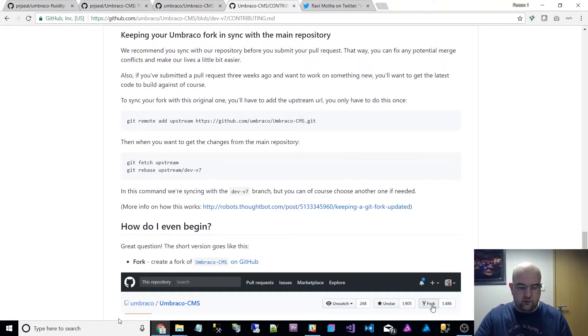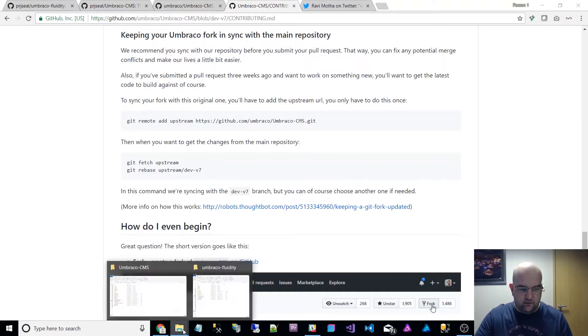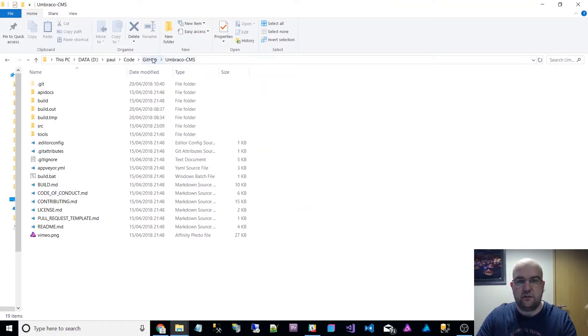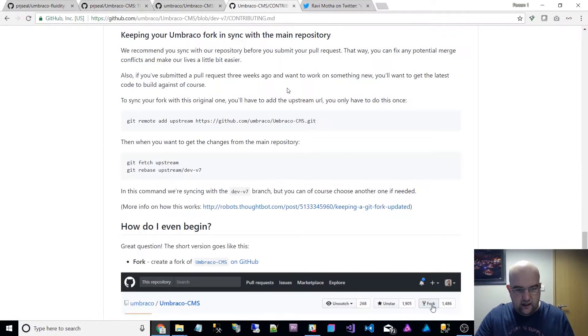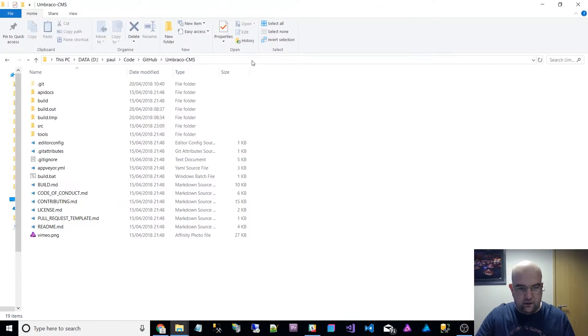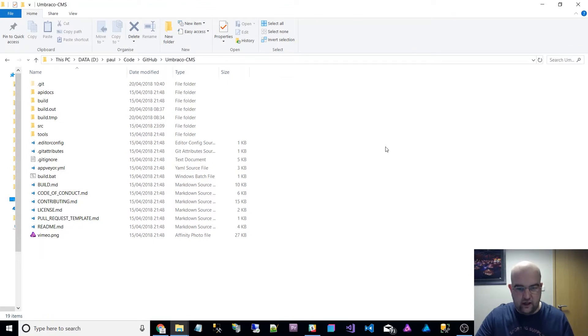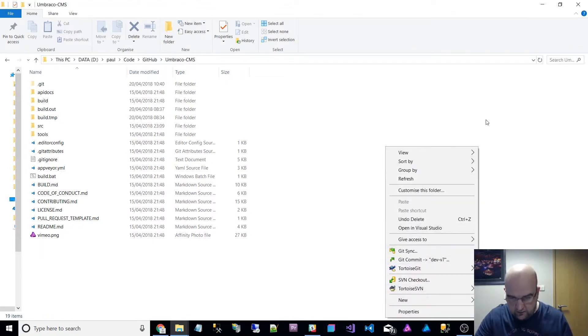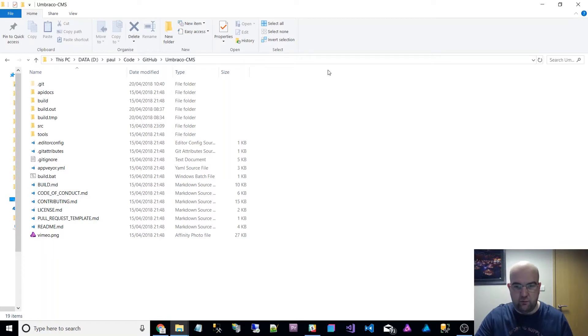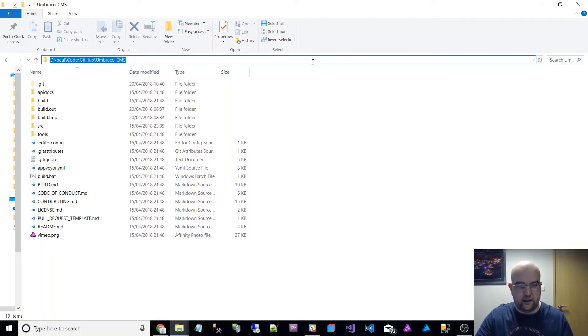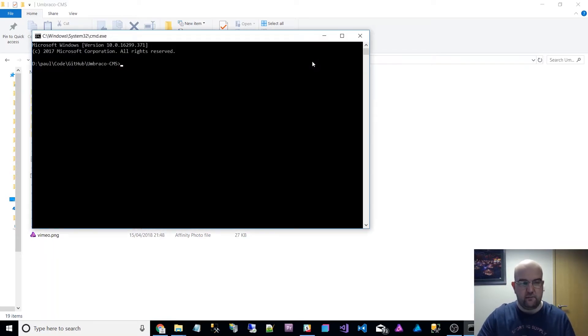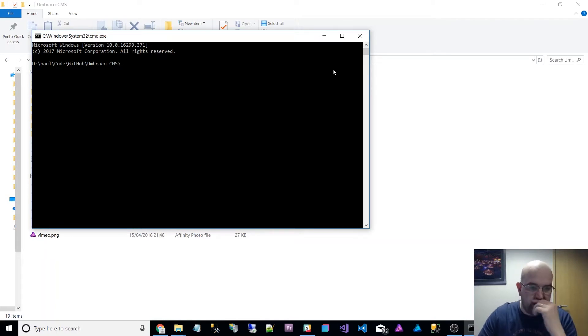I went to my folder Umbraco CMS that is hooked up to GitHub. I got the command line open, a quick way to get the command line, you can either right click and then open a command line here if it shows up, I've not got that, but what I do is I click in the bar there and I just do CMD enter and that gets the command line open on that folder.